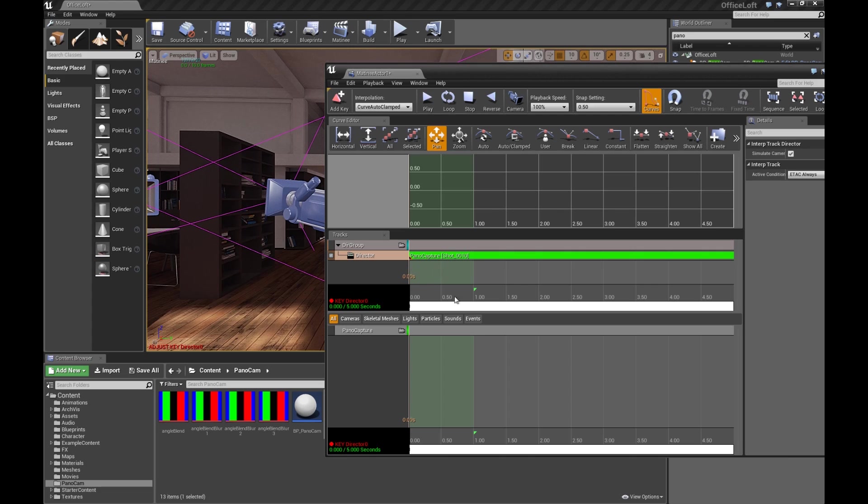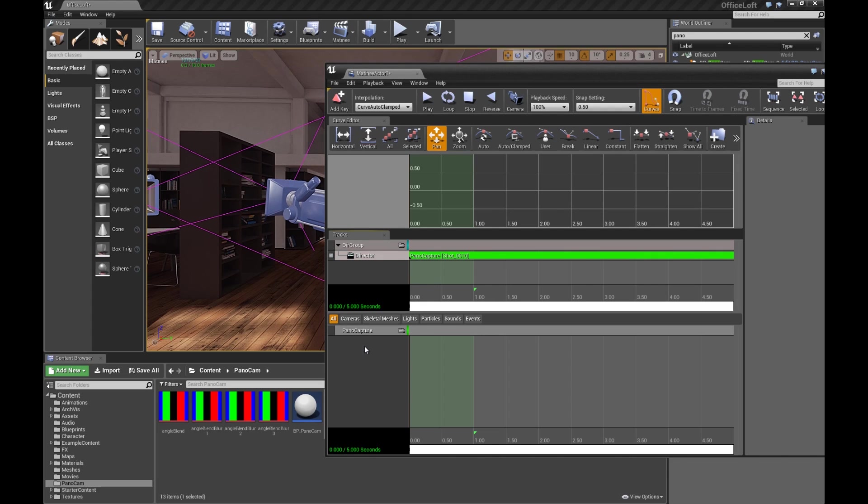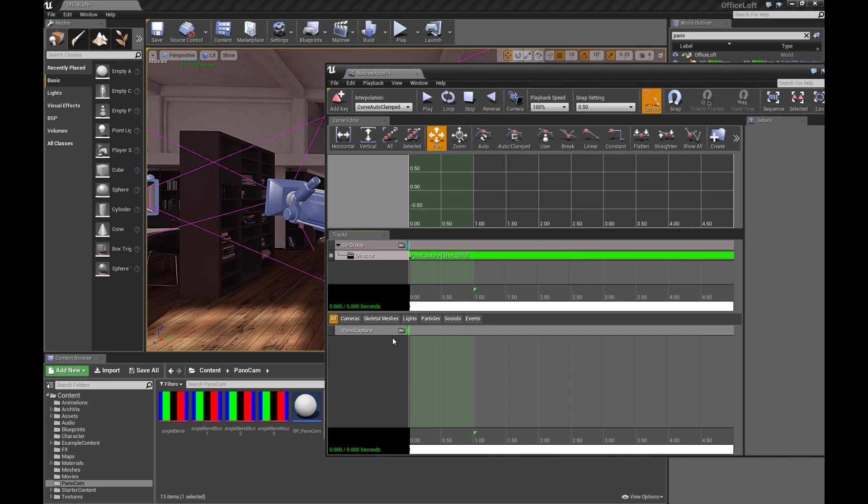So for this scene, you could add the PanoCam into this list, and you could animate it. So you can move it around and animate it and do stuff if you want. We're not going to do that. I only really want to show you doing a still for now.